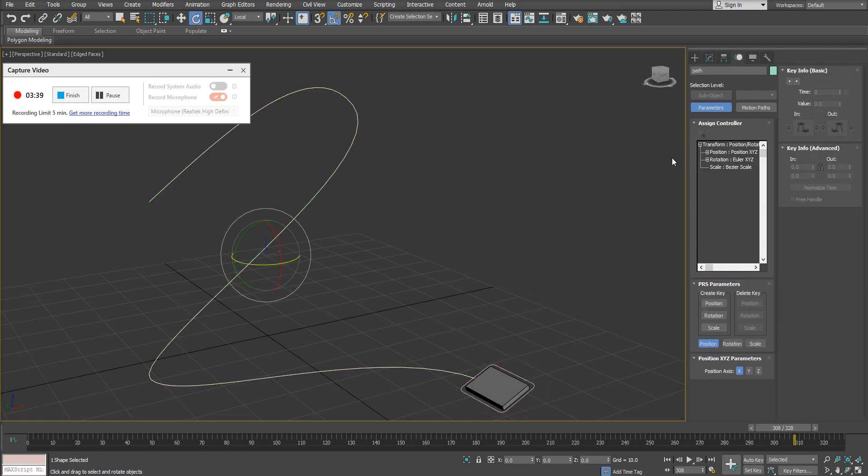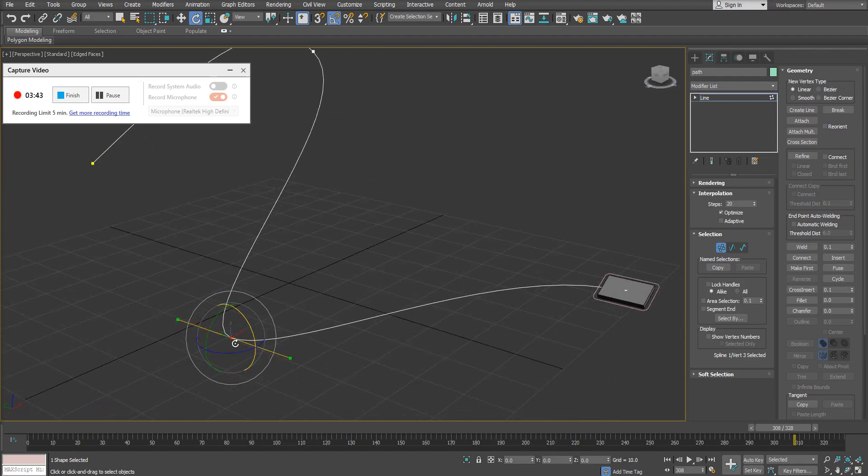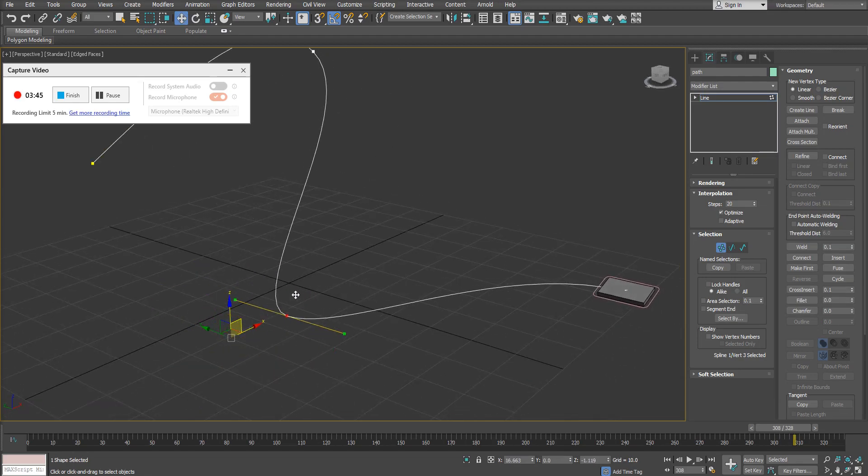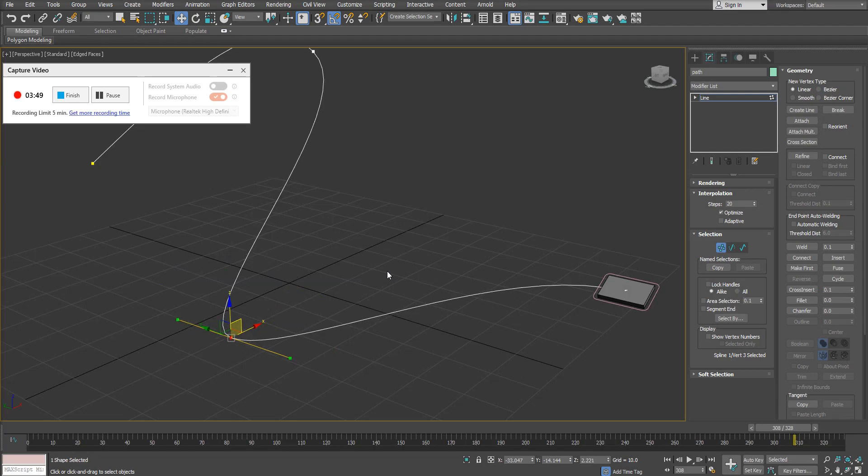You could also come in and make changes to your actual spline. If I come in and grab my path here, as I make changes to my path, that will also alter the banking of my object. So you have to go back and forth between a number of different things.